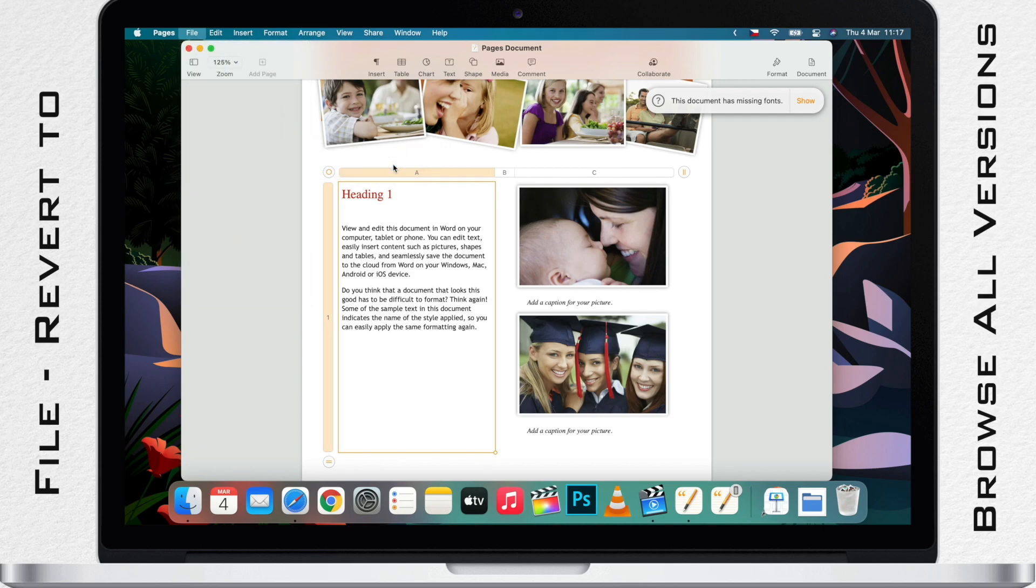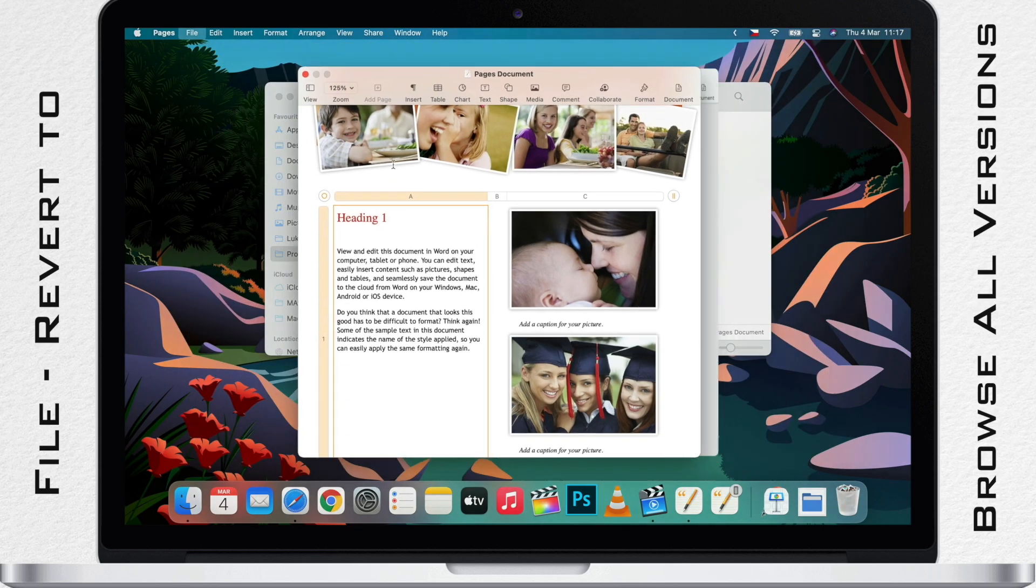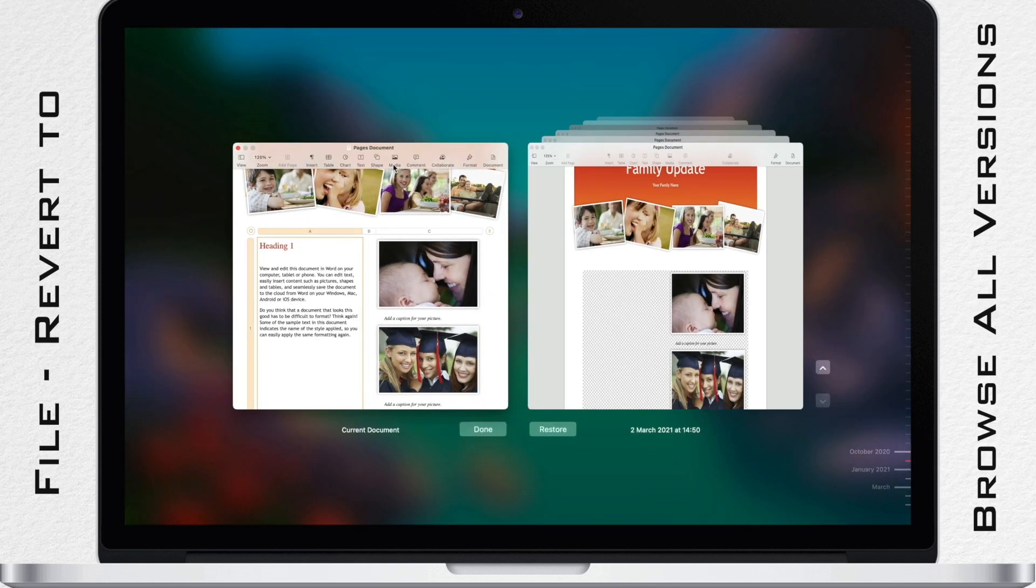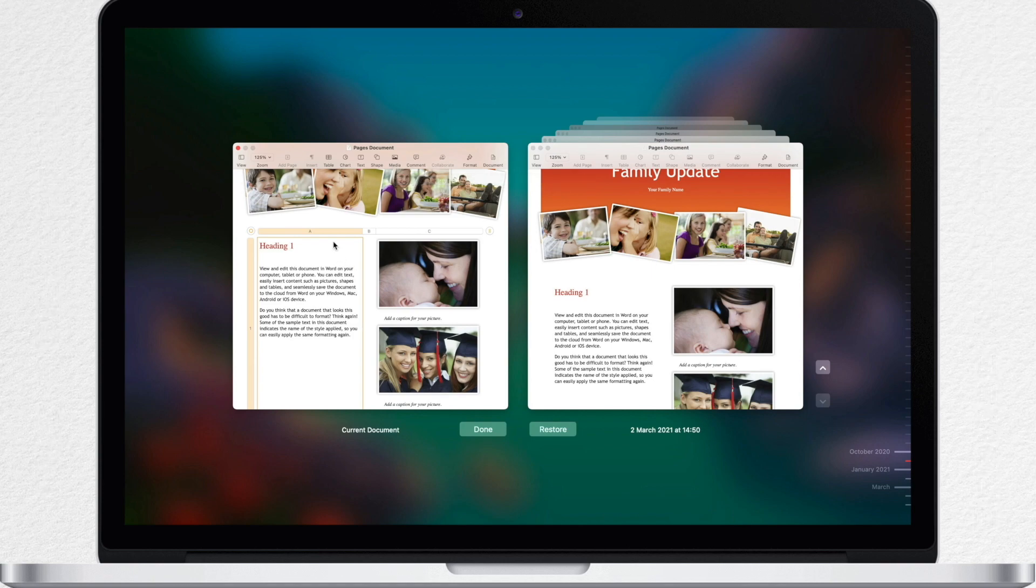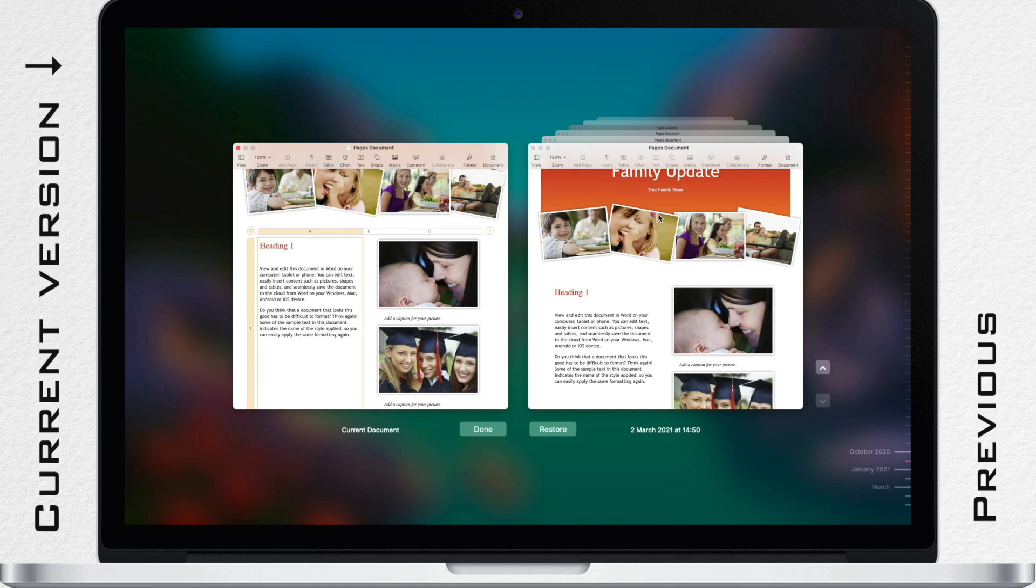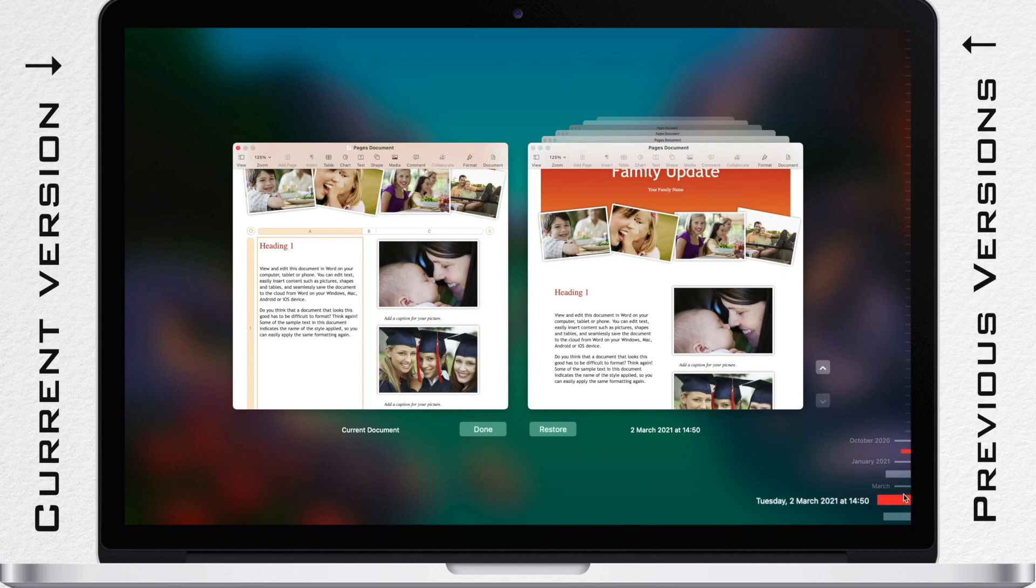Once you press it, the window refreshes to show a thumbnail of the current version on the left and a stack of thumbnails of the previous versions on the right. Also, a vertical timeline appears on the right side of the screen.